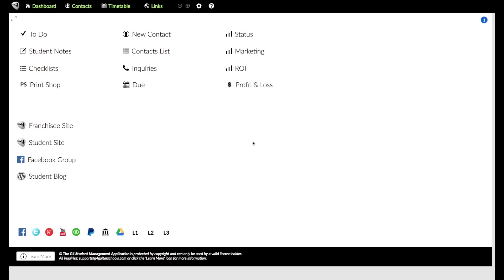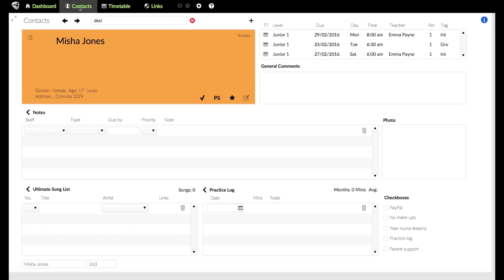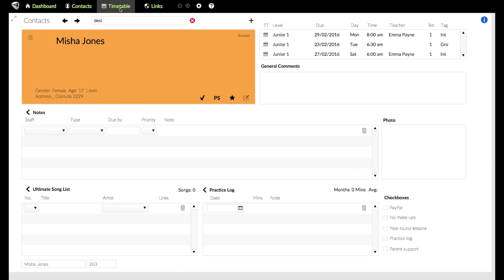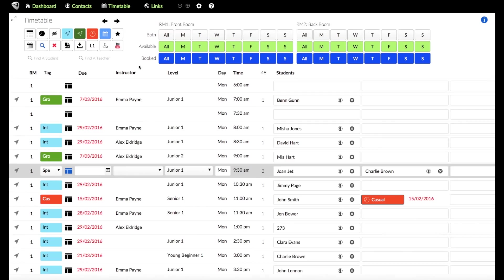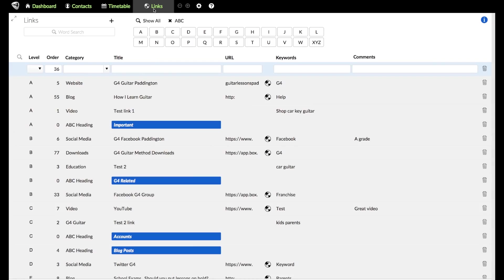Welcome to a G4 guitar student management application presentation. I'm going to give you an overview of how it all works. There's a fair bit to it, but I'll start by going through the top area here, which lays out the sections. We've got the dashboard, which we're looking at now. We've got the contact section, which is where you'll find students and teachers. All your contacts will be here. Then we've got the timetable, which is where your students are going to be in terms of what times they're coming for their lessons, your schedule. And then we've got a section called links, which I'll explain a little bit later.